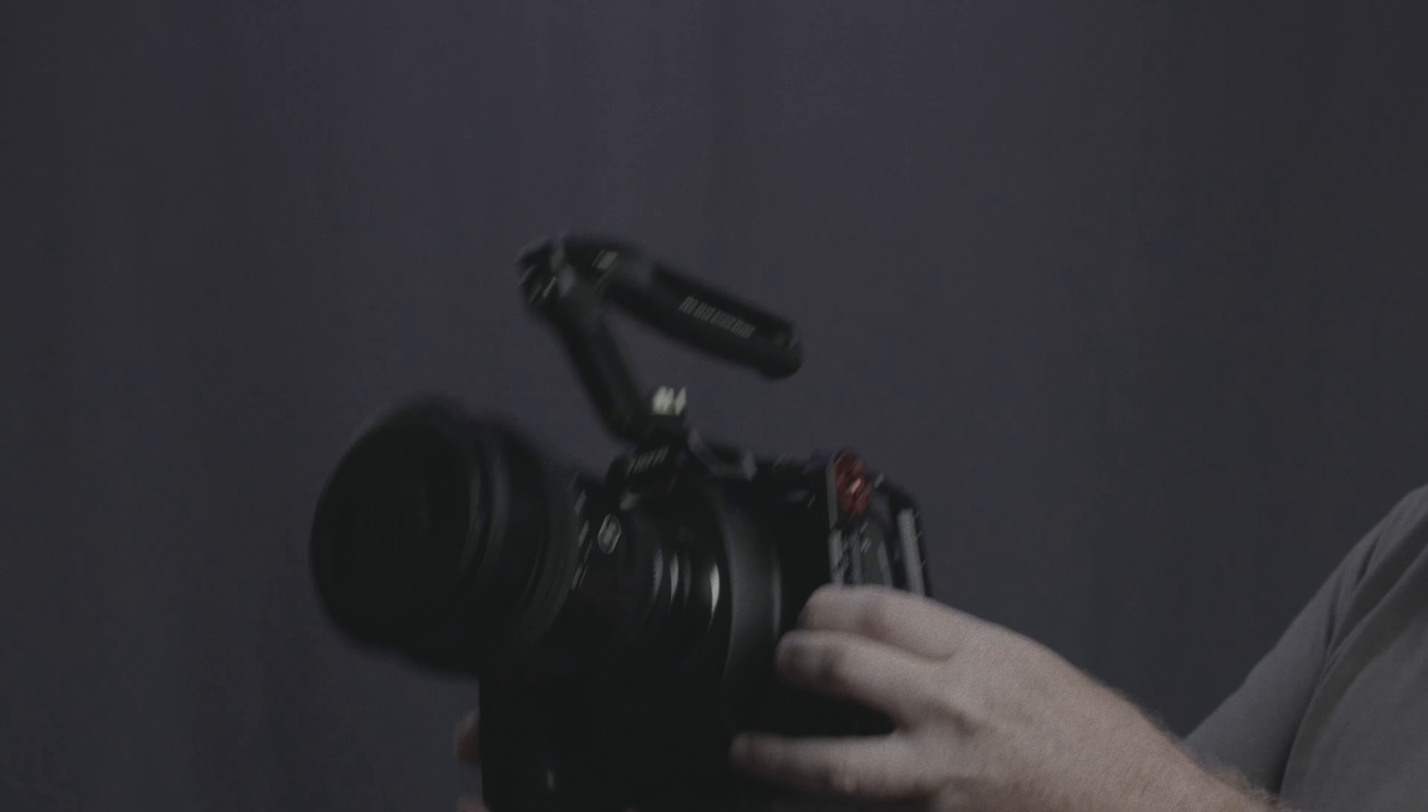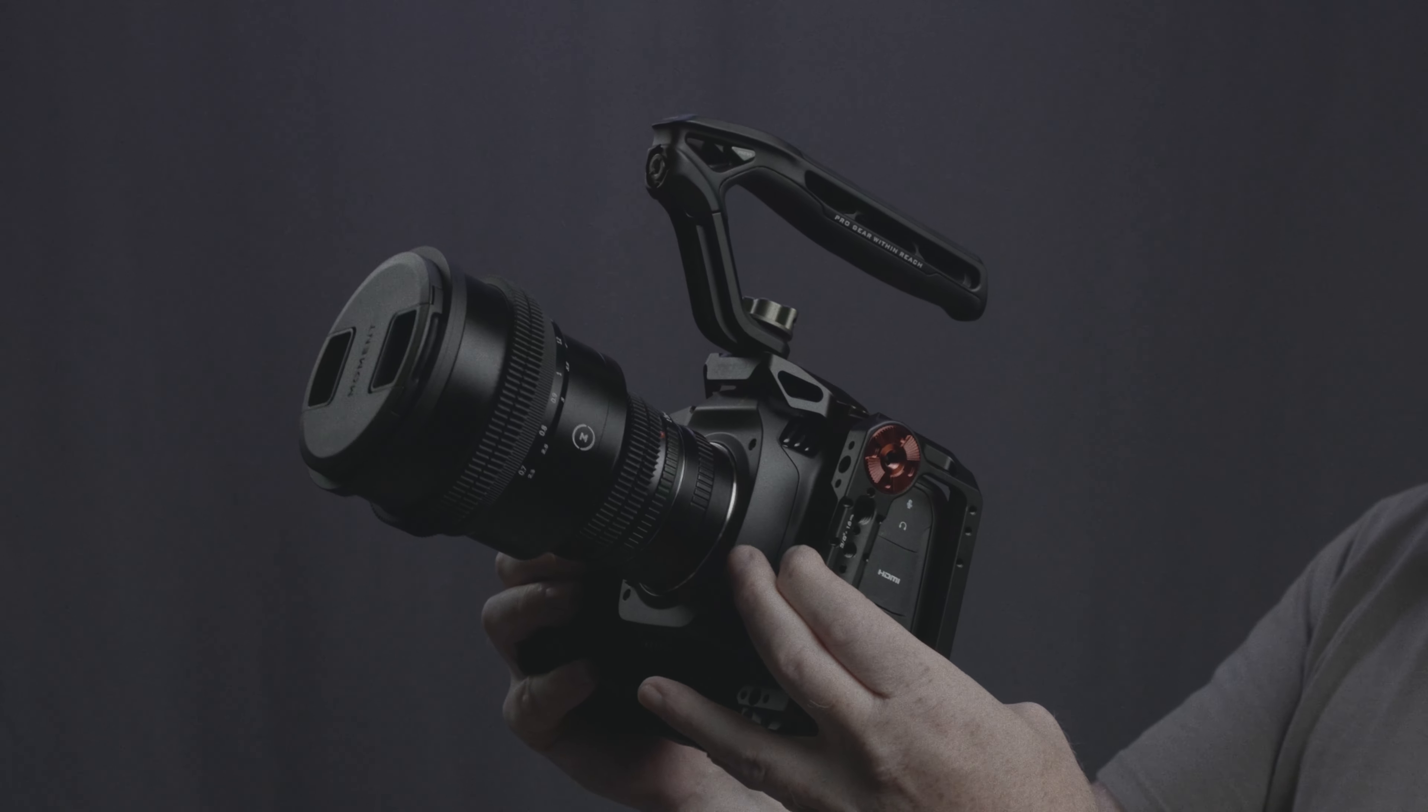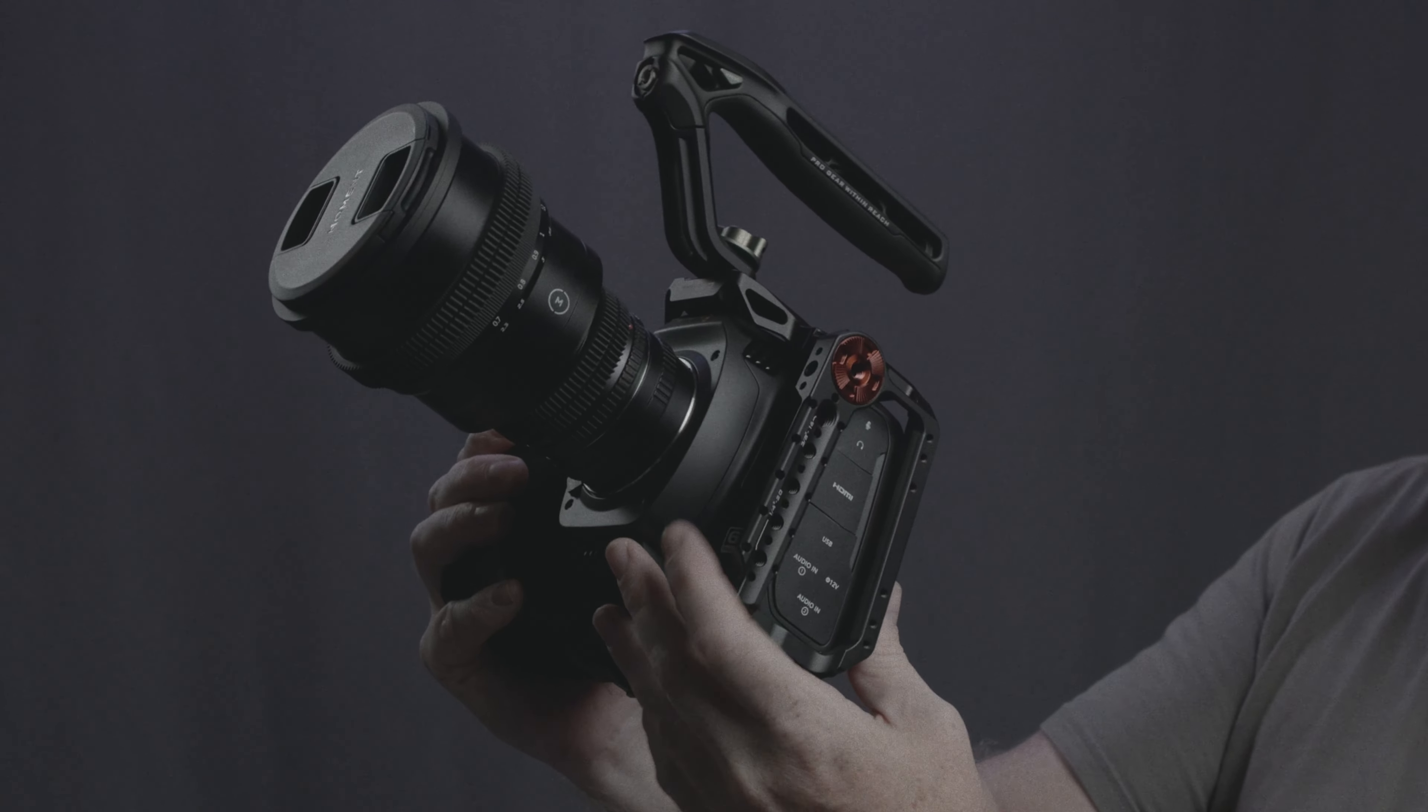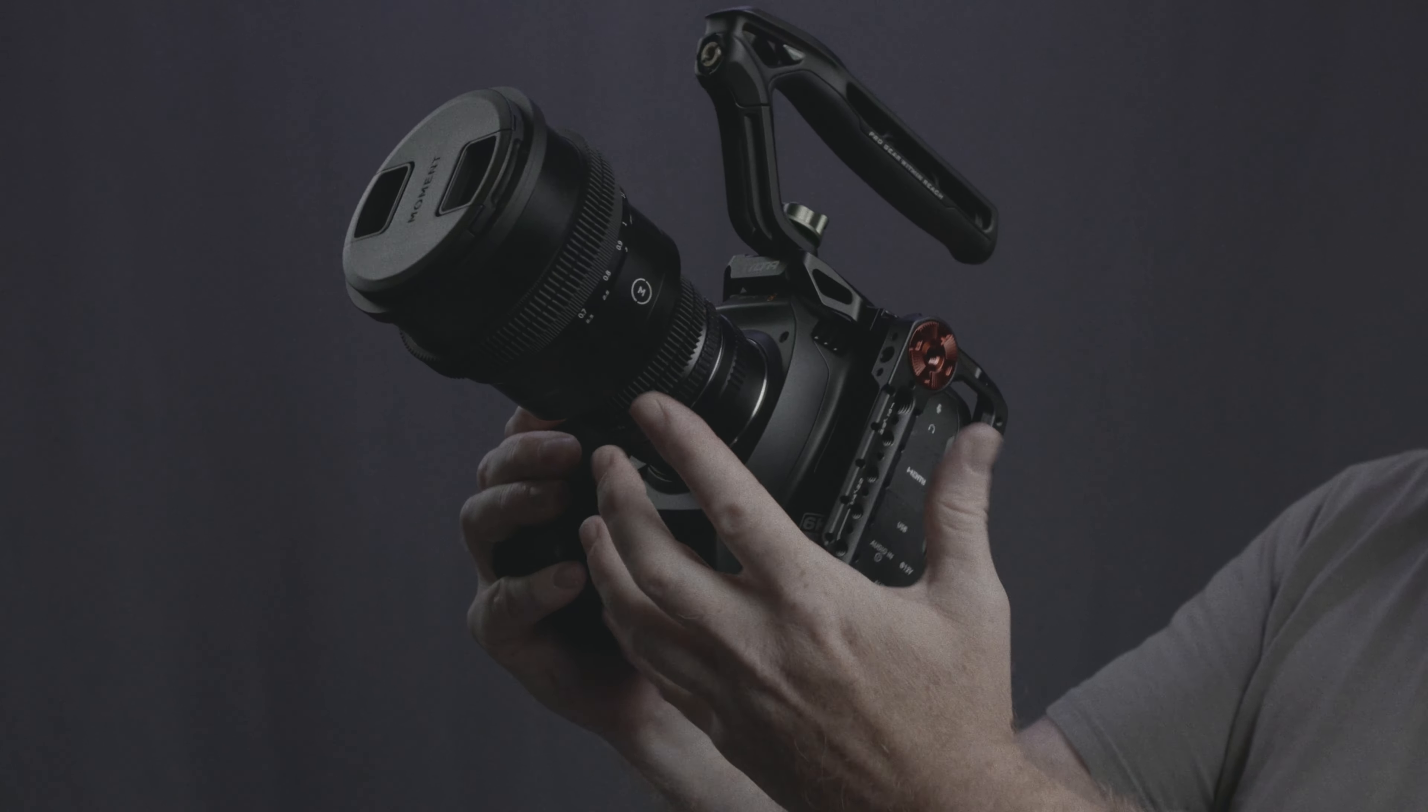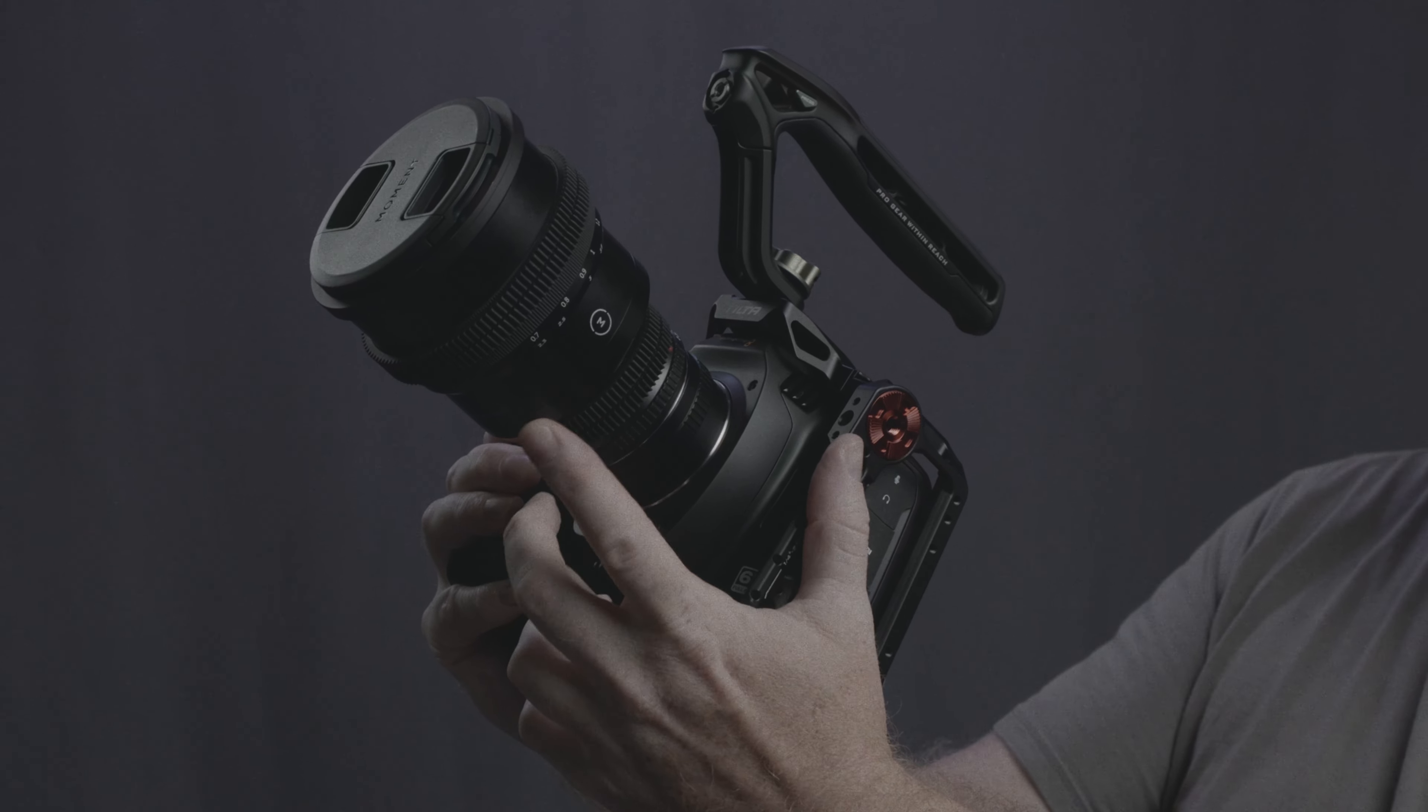Now, this is the camera that I got the cage for. This is the Blackmagic 6K full frame. I have on a vintage Minolta 45mm with the Moment anamorphic lens adapter on the front.